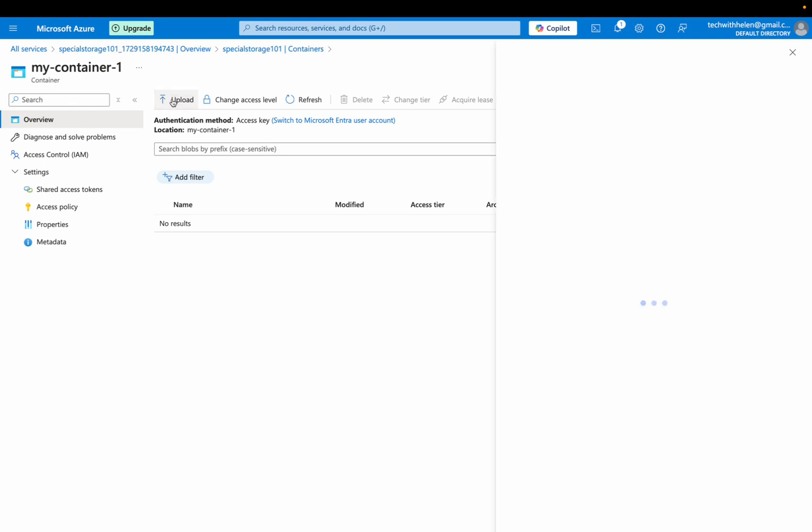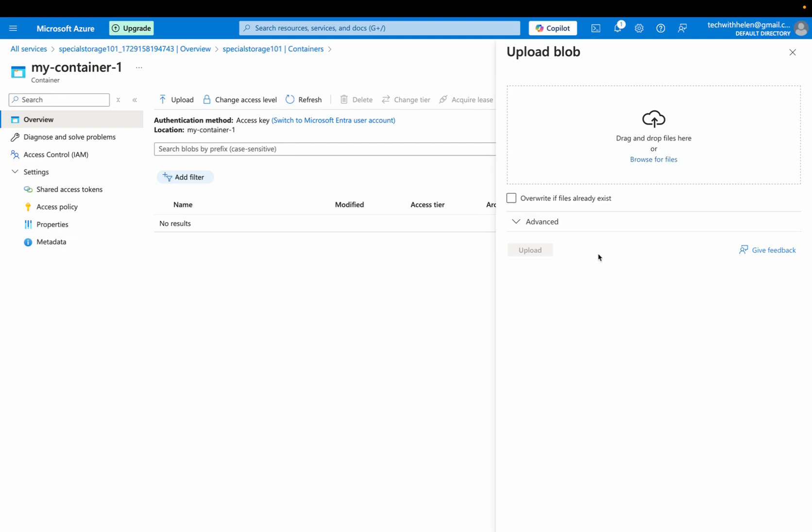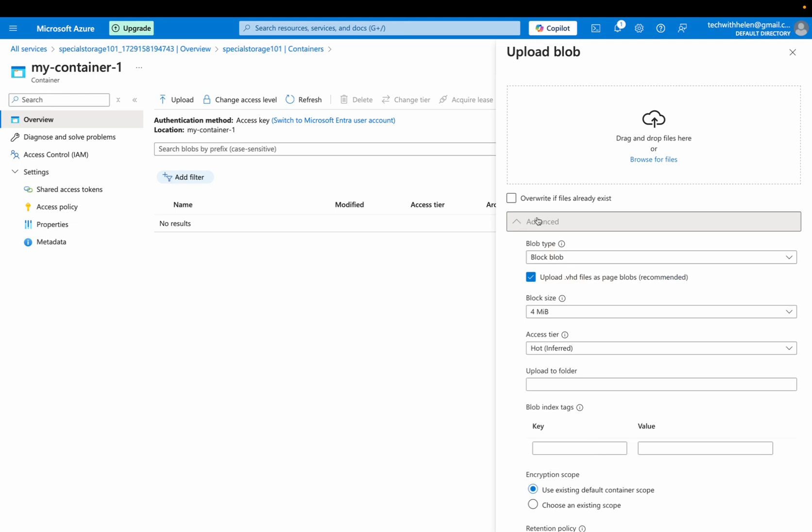So I'm going to click on this upload and I can actually browse for files in order to start uploading my files, but I want to expand this advanced option because I want to upload my files into a folder. So here I will say my tutorial folder, right? This would be my folder name. You just like creating a folder and then you're uploading your files into the folder.